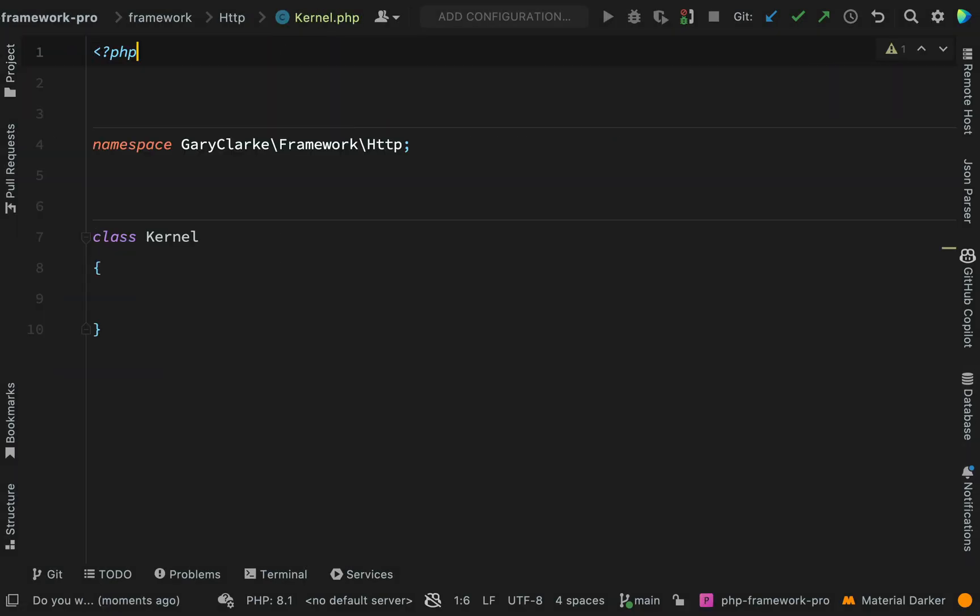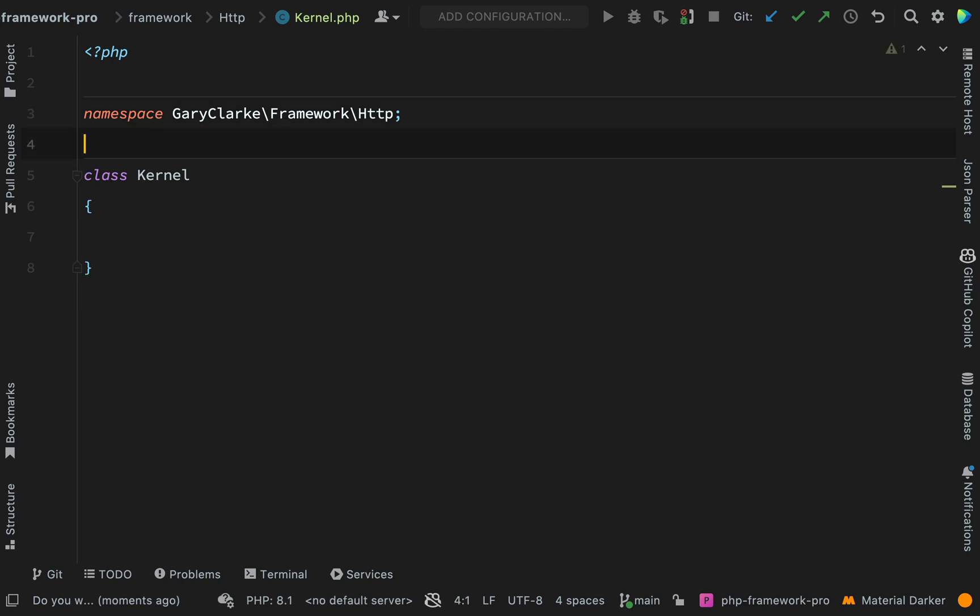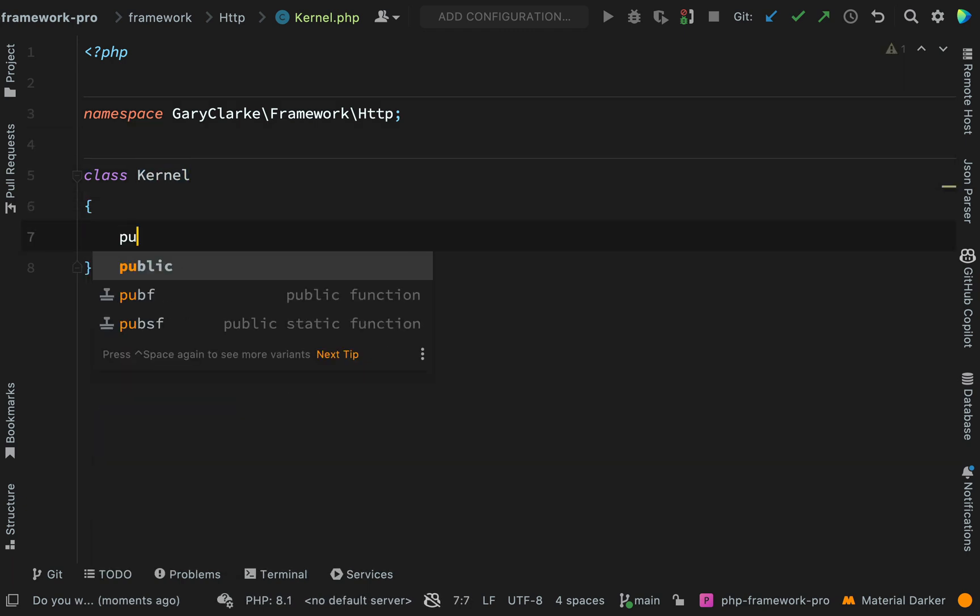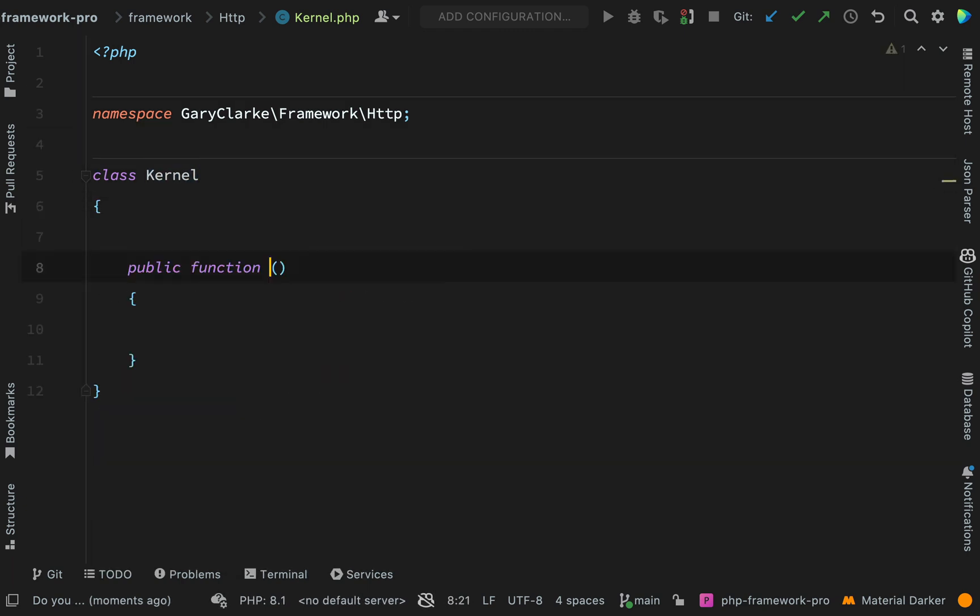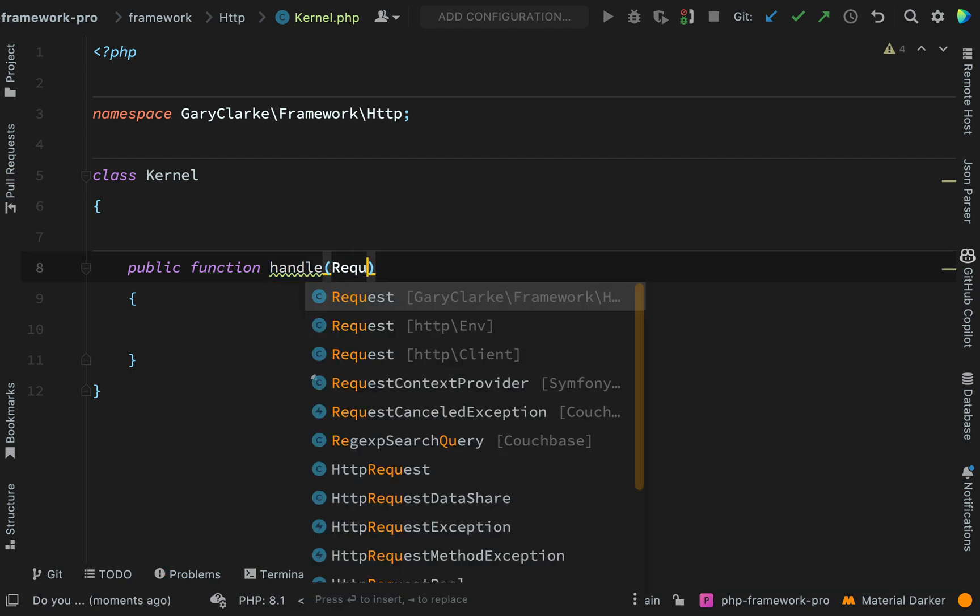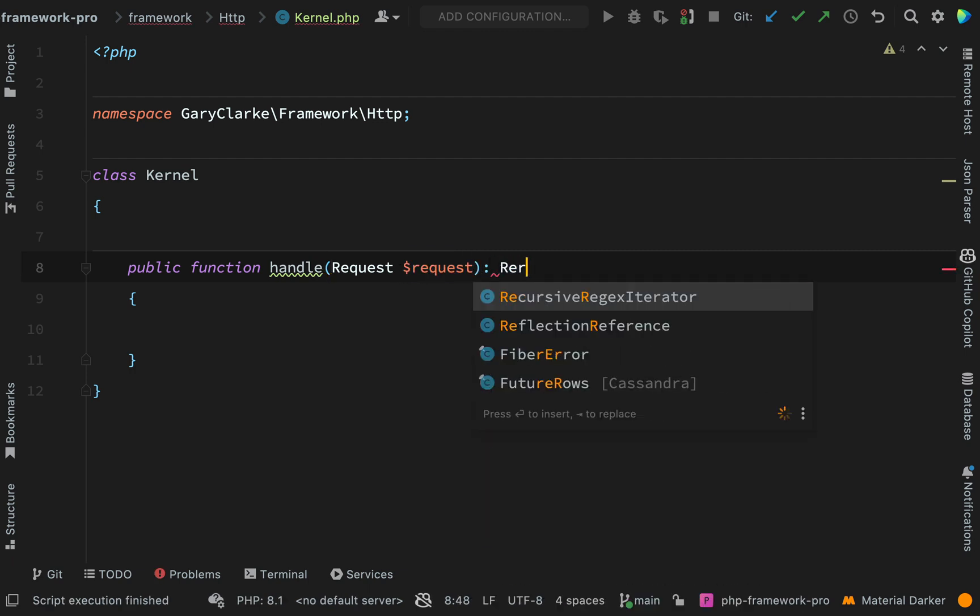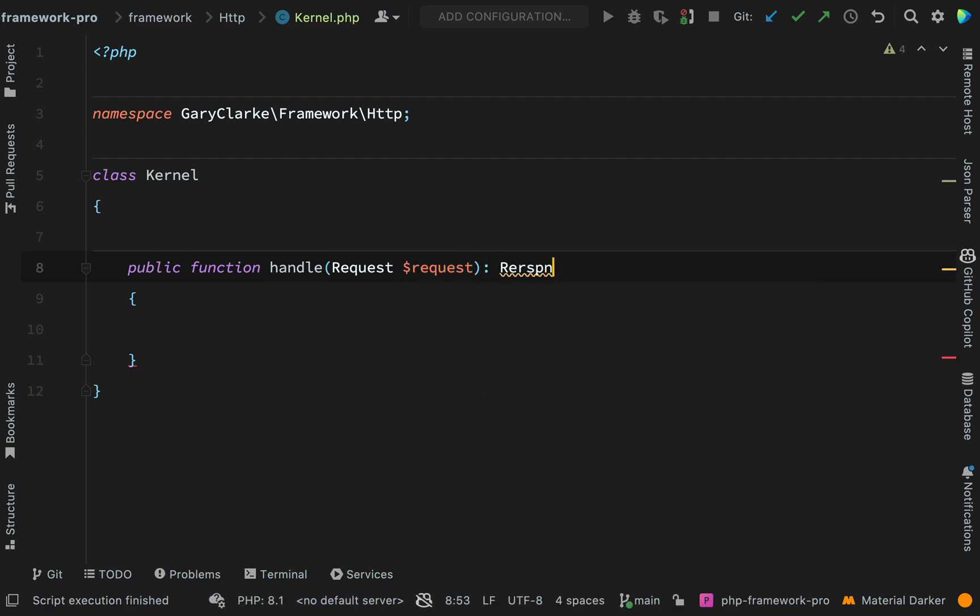Okay, so we've created that and we just need one method on here and that will be handle. So public function handle. This will take a request, a HTTP request object, and it's going to return a HTTP response.